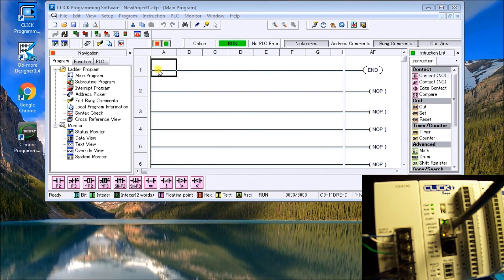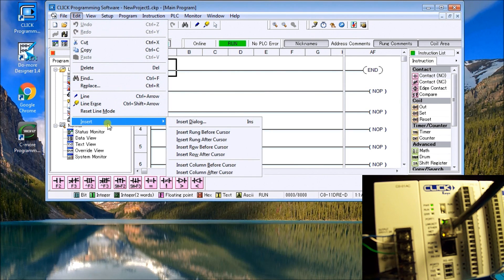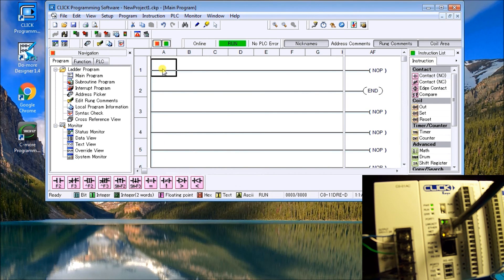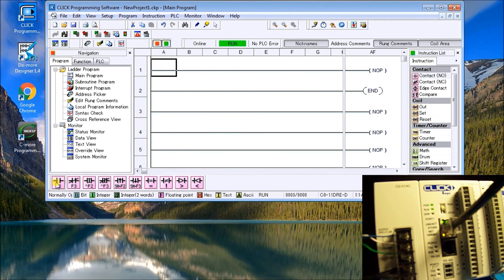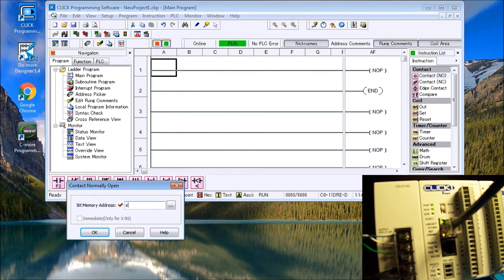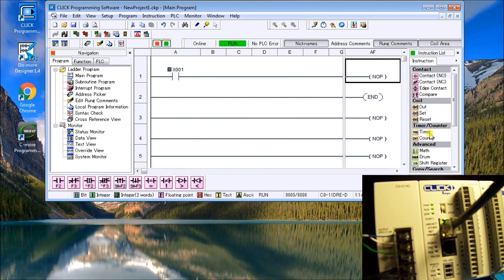So what you want to do is you can go Edit and then we can go Insert, and we're running before cursor. What we'll do is we'll use the enable input to the timer as X1, which is the first input. So we hit F2, then type in X1, and then we go over to the output and we'll set this for timer.